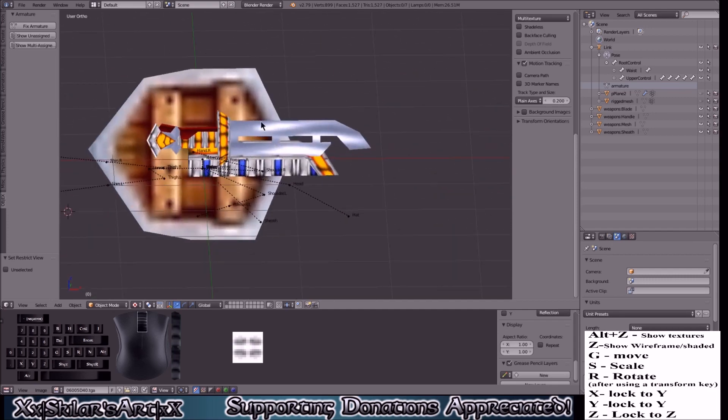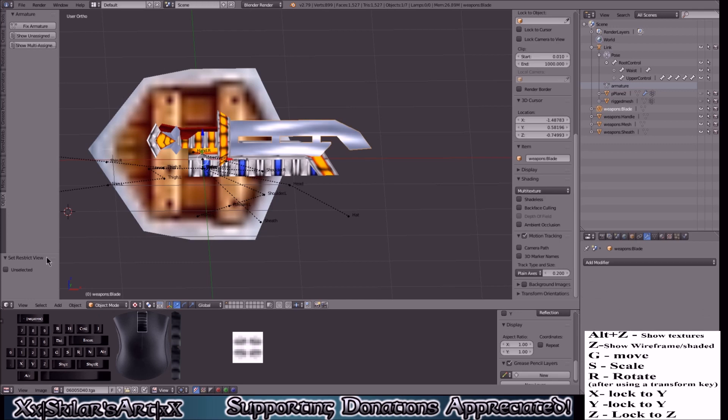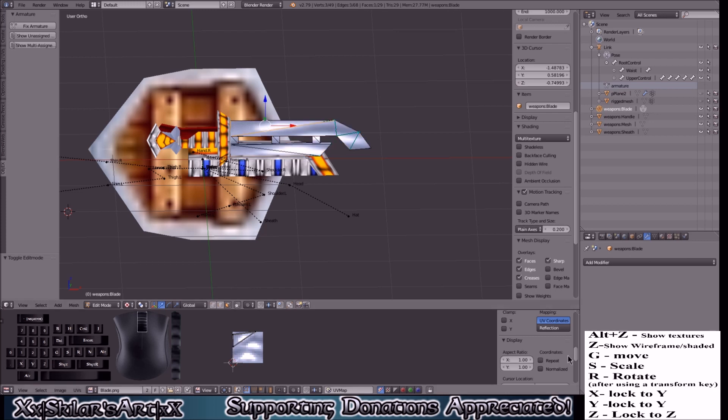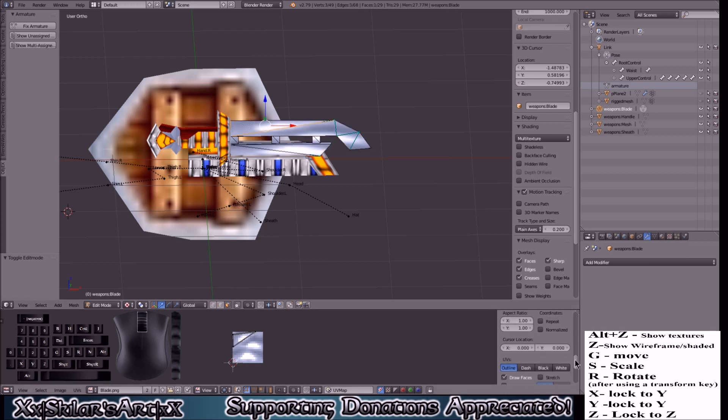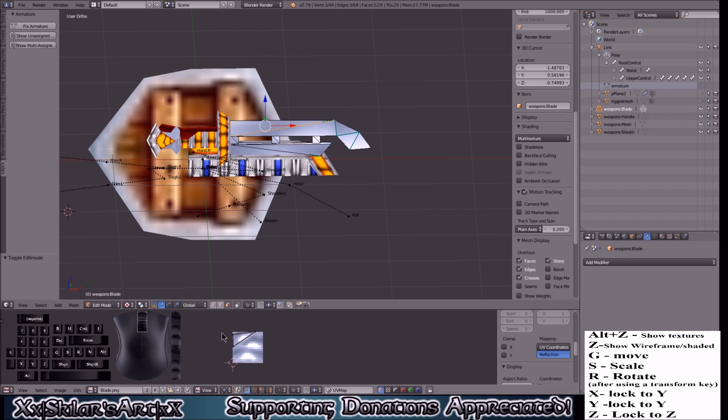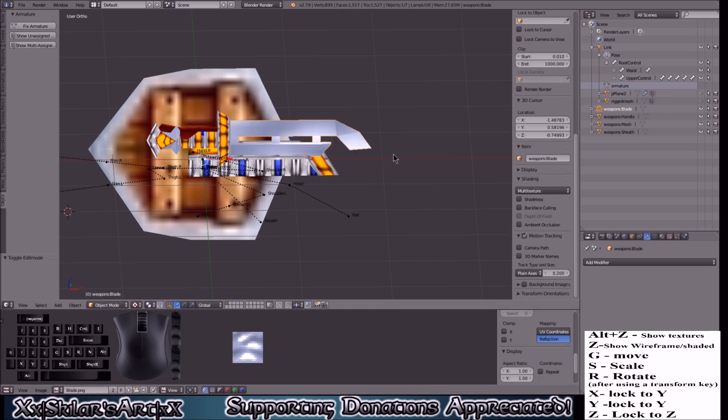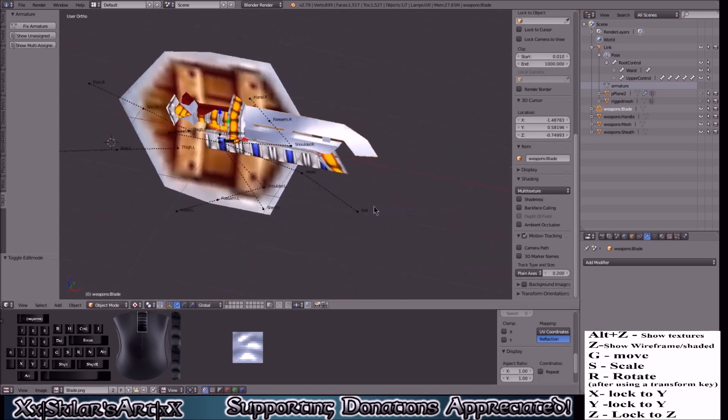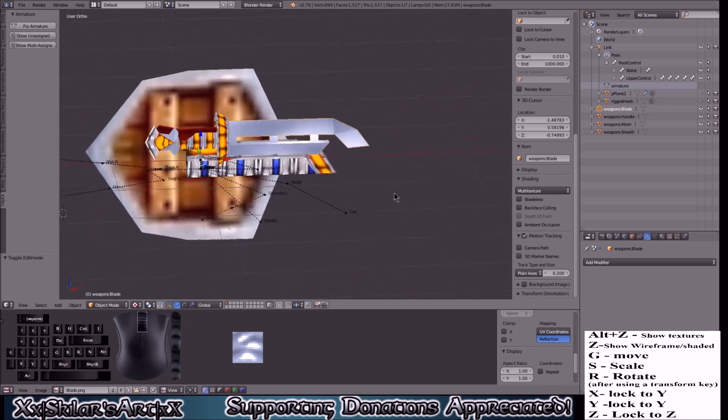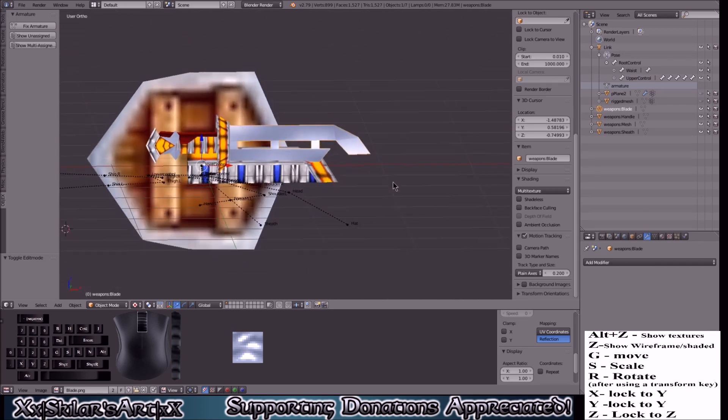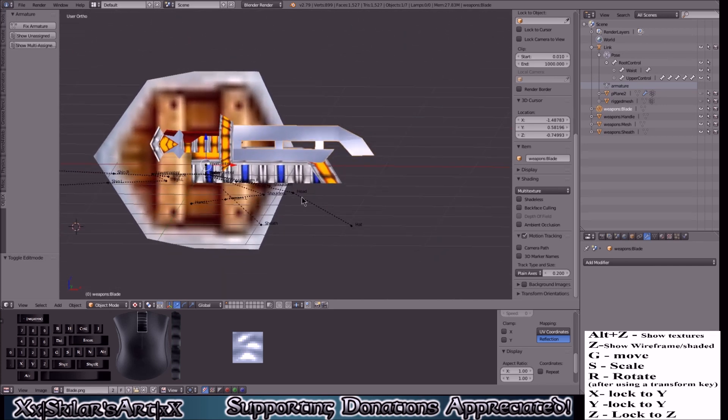What we're going to do is take the blade, go into edit mode, select the face of this just so we know we've got the texture. Look in here, and we're going to see along with our clamps that we talked about earlier, we have reflection. Now what that does is it takes the texture and makes it move depending on the environment. So when you move around it makes it look shiny. Really useful.